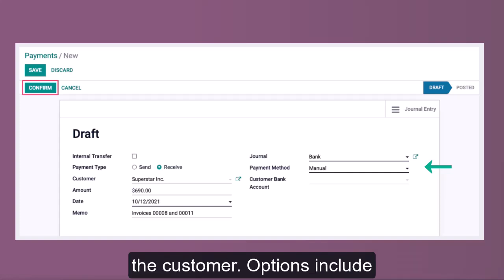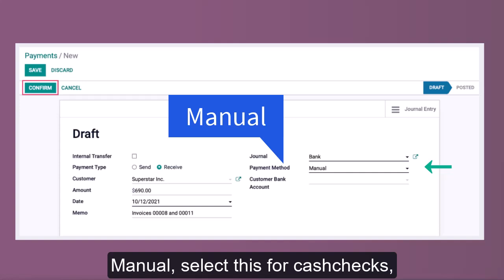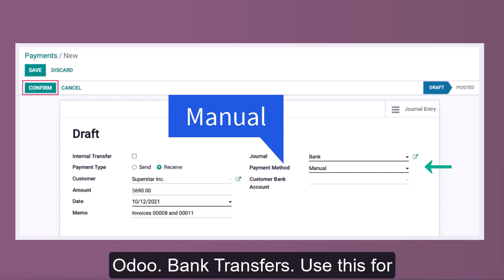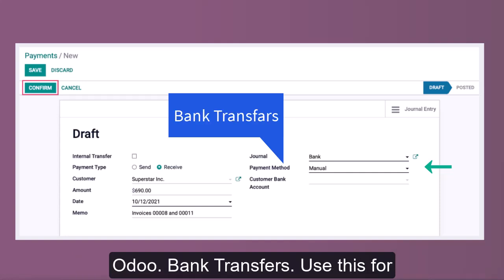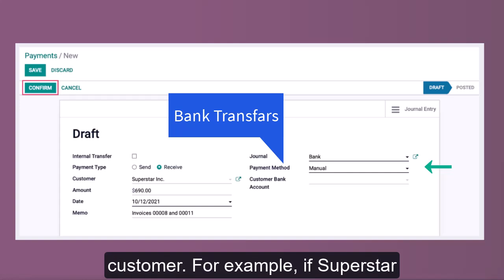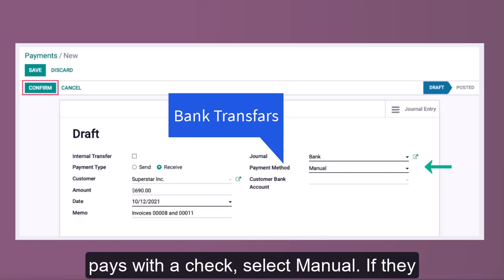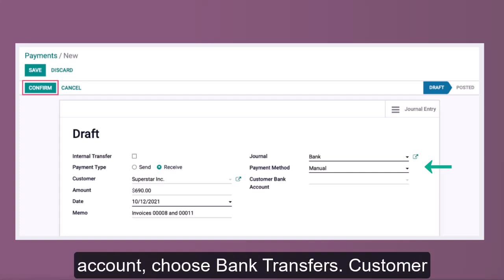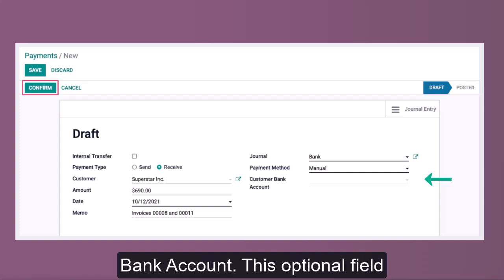The Payment Method field identifies the method of payment used by the customer. Options include Manual — select this for cash, checks, or any payment method processed outside Odoo — and Bank Transfers, for direct bank transfers made by the customer. For example, if Superstar pays with a check, select Manual. If they transfer funds directly to your bank account, choose Bank Transfers.